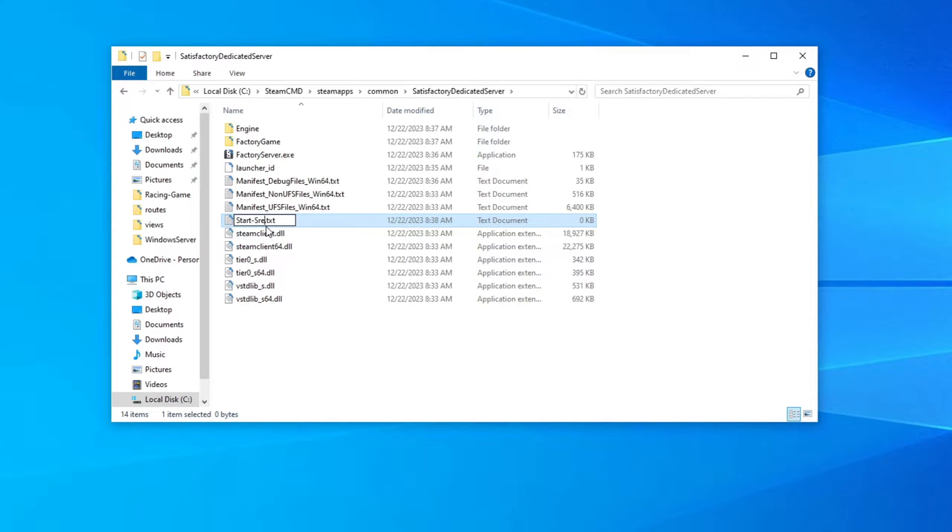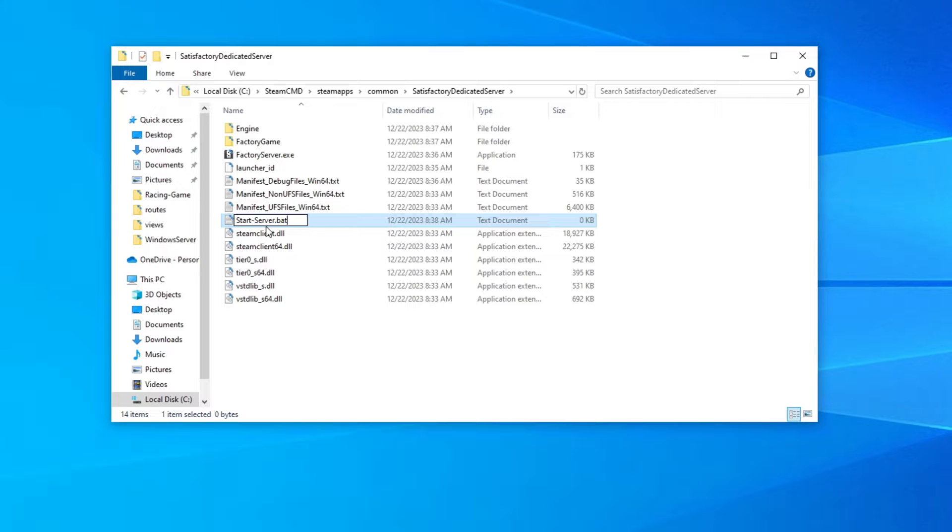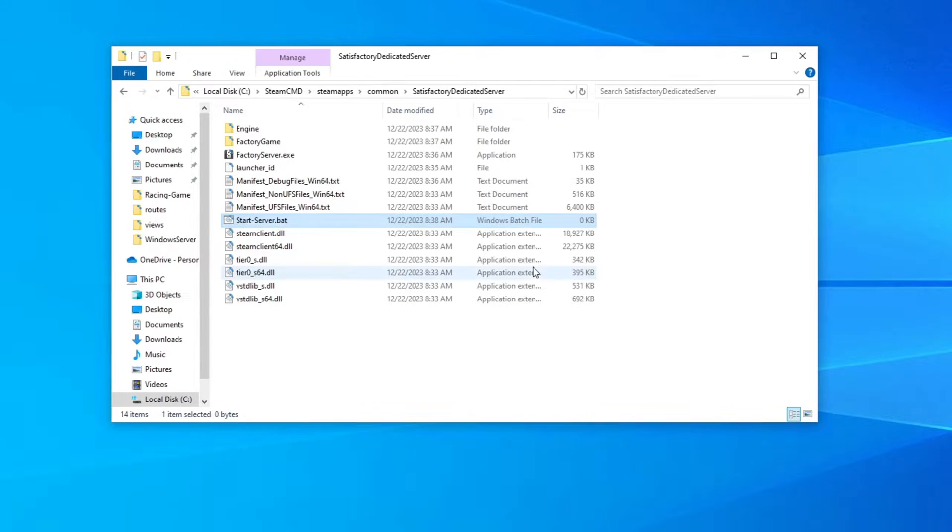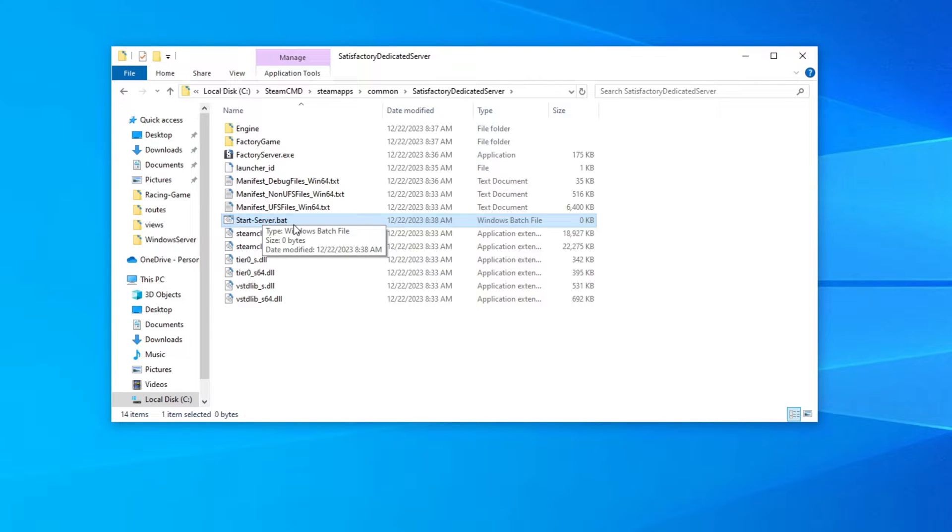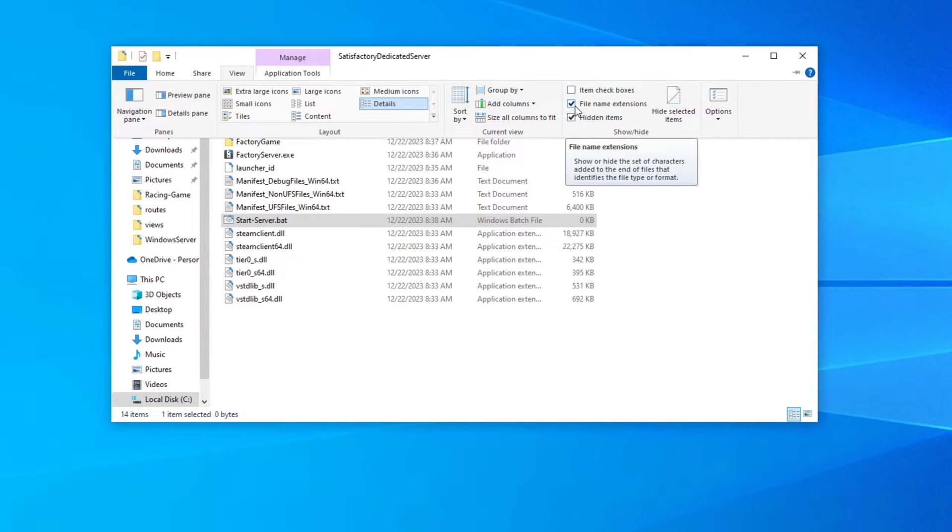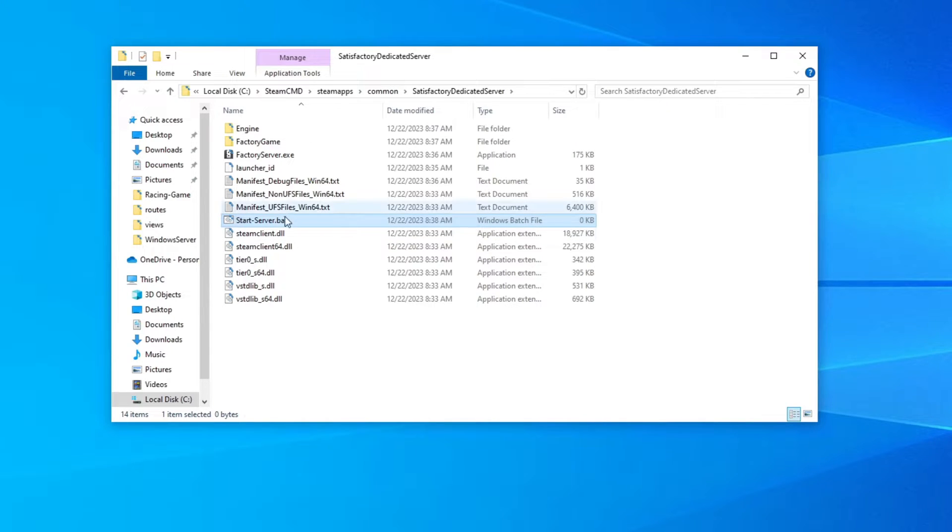Just remember what you named it. And then you want to get rid of the .txt and put .bat and then hit enter. It'll ask if you're sure you want to do this. Say yes. Now if yours says .bat.txt, you need to come up here to view on the folder browser here. And where it says file name extensions, put a check mark there.